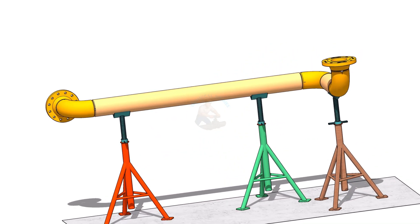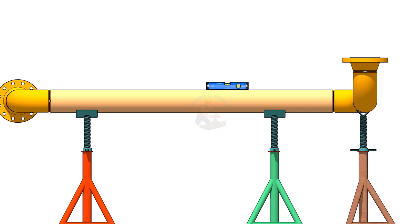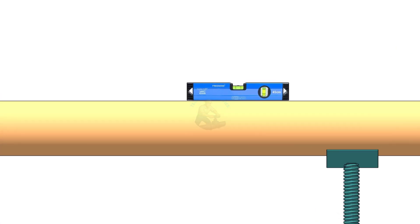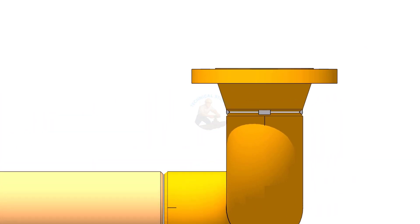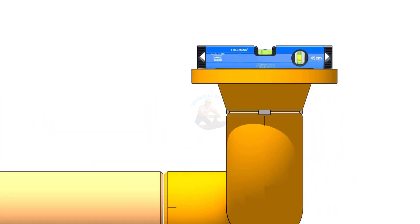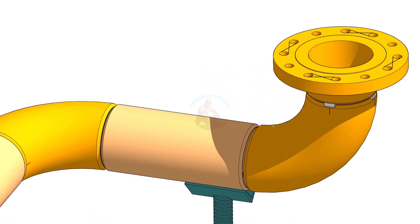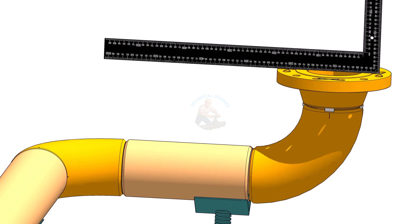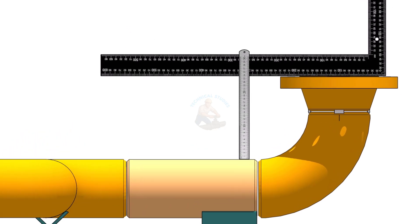Mistake number 4 is ignoring weld shrinkage during flange fit-up. After welding, the flange pulls towards the weld side. Because of this, the flange may lose level and squareness.